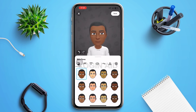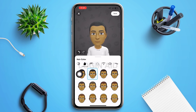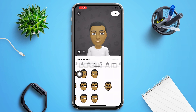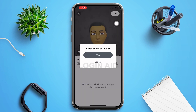Now you can change your skin tone, your hair, your eyes, and everything by just tapping and sliding on your screen. After you finish personalizing, tap on Save in the right upper corner, then tap on Yes to pick an outfit.